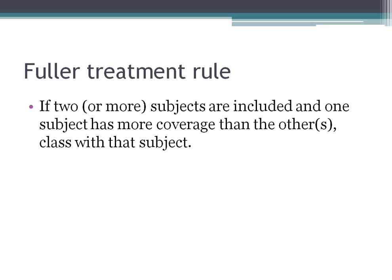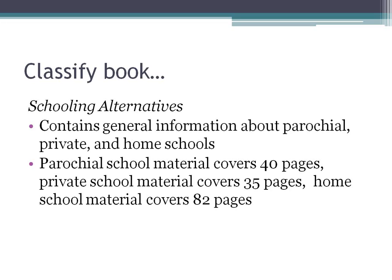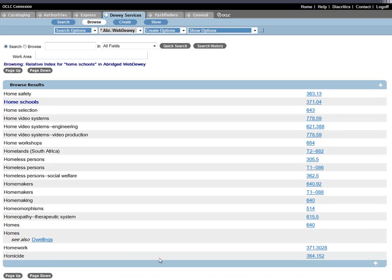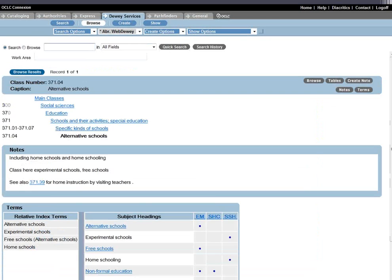The Fuller Treatment Rule is simple: if you have two or more subjects in one book and one of them has more coverage than the others, you class your book with that subject. For example, a book called 'Schooling Alternatives' contains information about parochial, private, and homeschool education. The parochial school material has 40 pages, private school has 35, but the homeschool material has 82 pages — so homeschool clearly has the Fuller Treatment. Looking up 'homeschool' in the relative index directs us to 371.04, for alternative schools. The note says 'including homeschools and homeschooling,' so we know this is where we want to be.